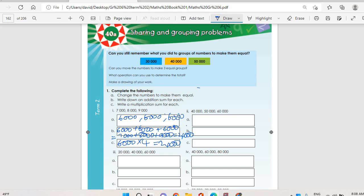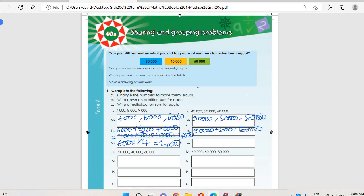Then number two: we have forty thousand plus fifty thousand plus sixty thousand. Forty plus fifty is ninety, plus sixty is one hundred and fifty, divided by three we get fifty thousand. So fifty thousand, fifty thousand, fifty thousand. Write down an addition sum: fifty thousand plus fifty thousand plus fifty thousand equals one hundred and fifty thousand. Or you can say forty thousand plus fifty thousand plus sixty thousand — you still get one hundred and fifty thousand. Then C: fifty thousand multiply by three.